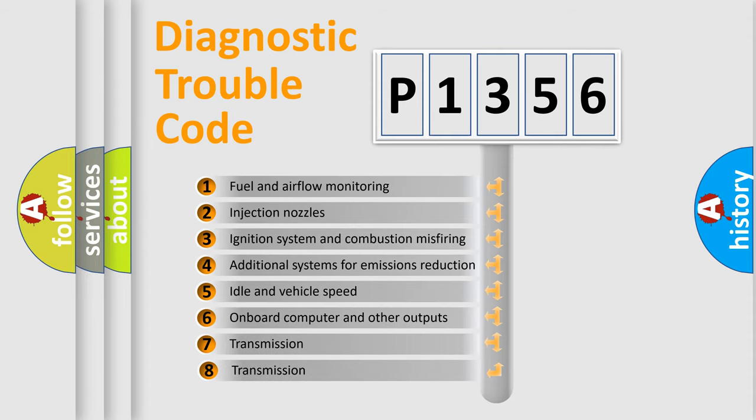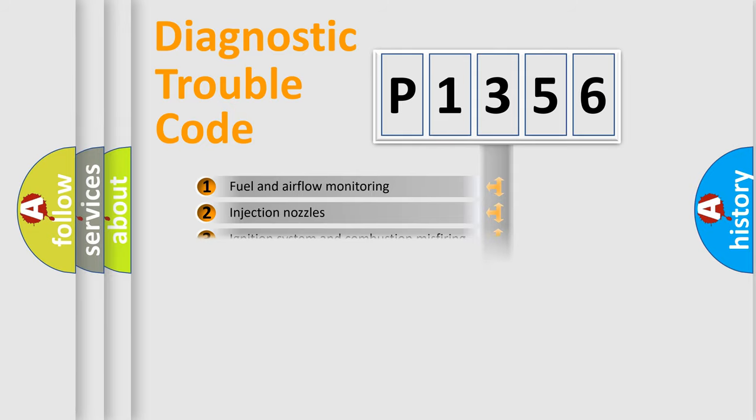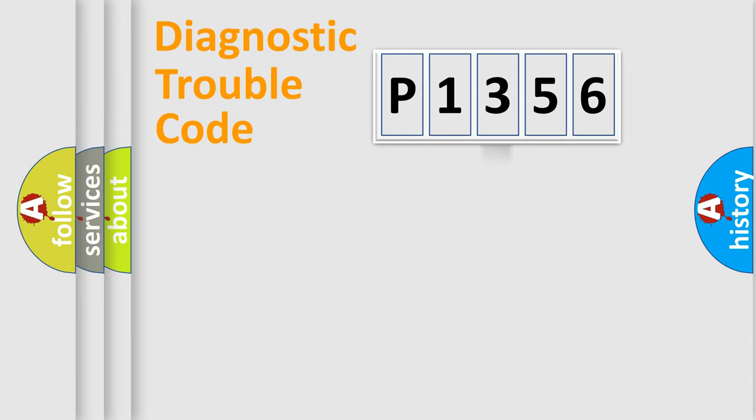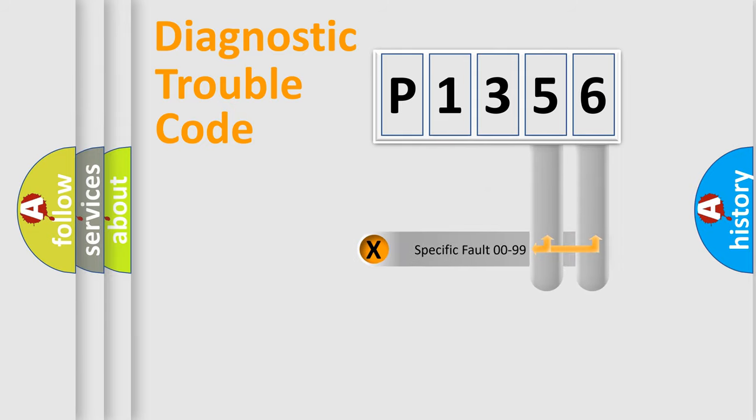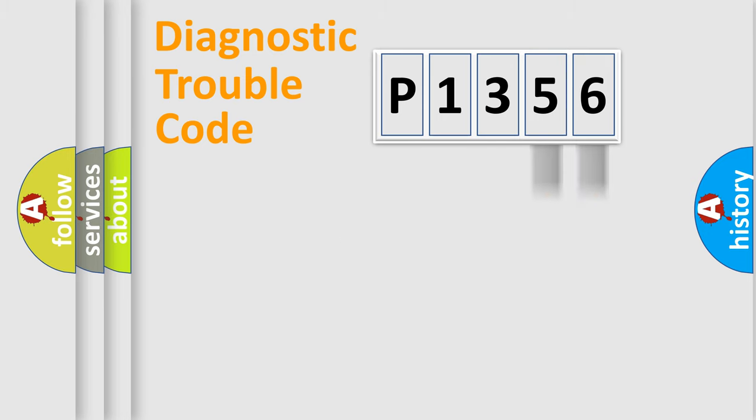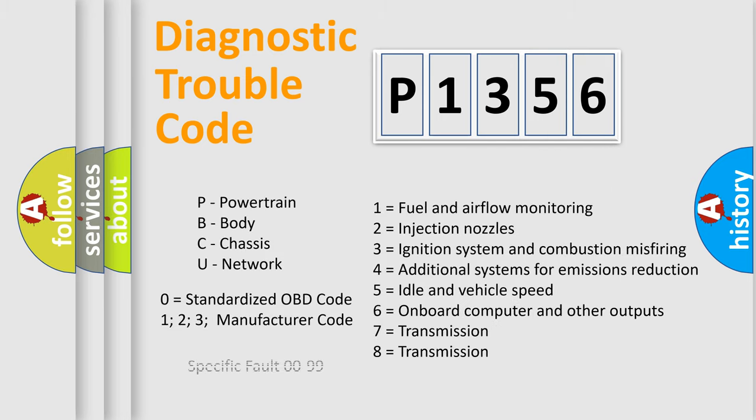The third character specifies a subset of errors. The distribution shown is valid only for the standardized DTC code. Only the last two characters define the specific fault of the group. Let's not forget that such a division is valid only if the second character code is expressed by the number zero.